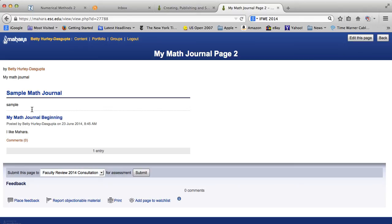Note that feedback is available, so people can add feedback to your page, and I allowed comments, so someone can put a comment on my particular entry.